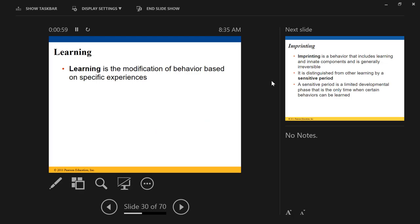The first thing we're going to talk about is called imprinting. Learning is the modification of behavior based on specific experiences — notice this does not say the modification of behavior based on development, because then it would be an innate behavior.